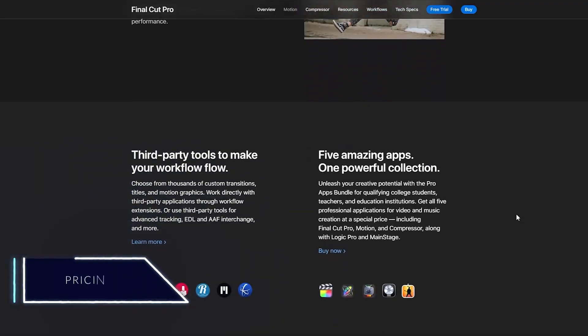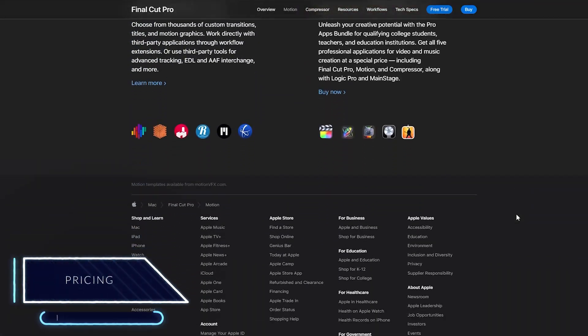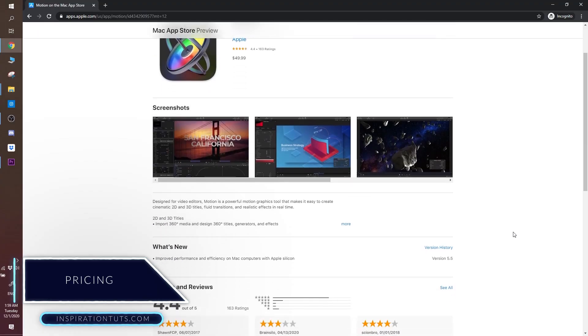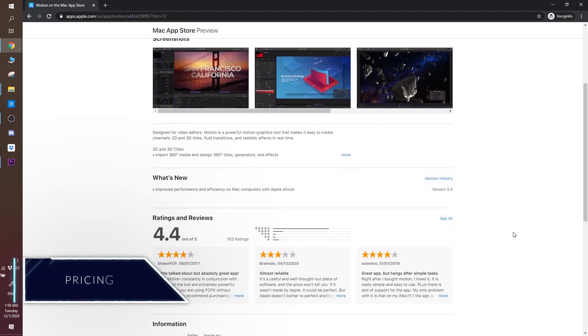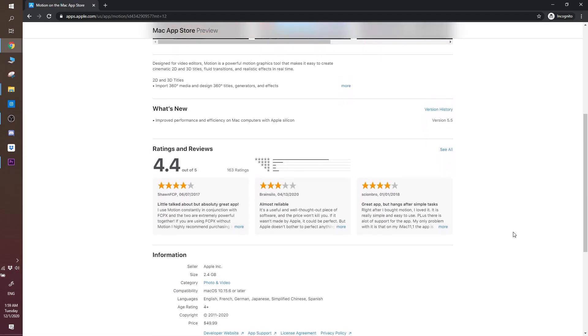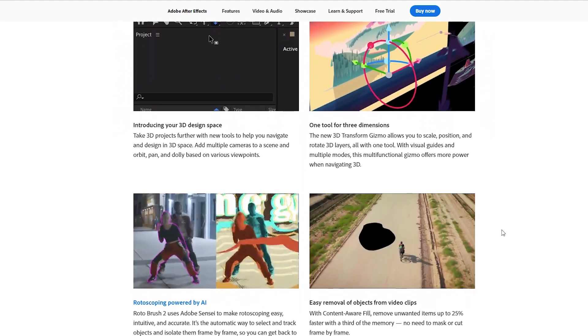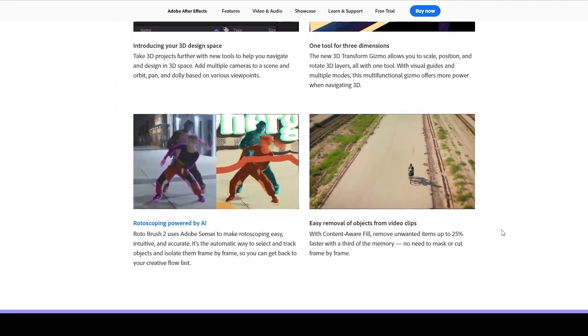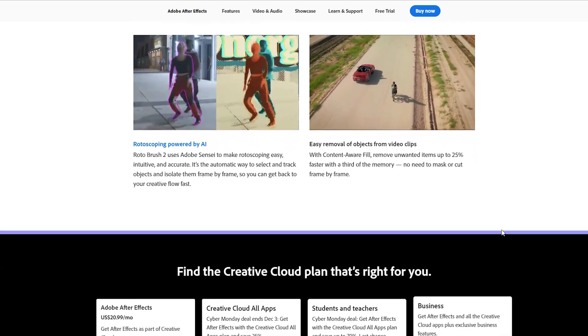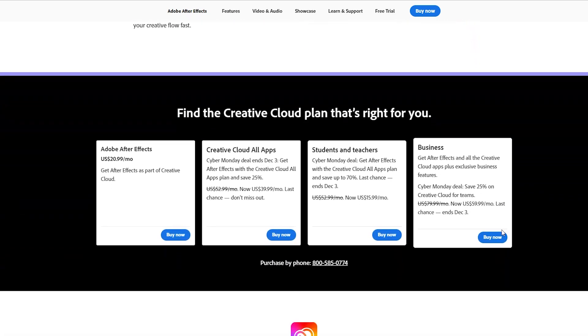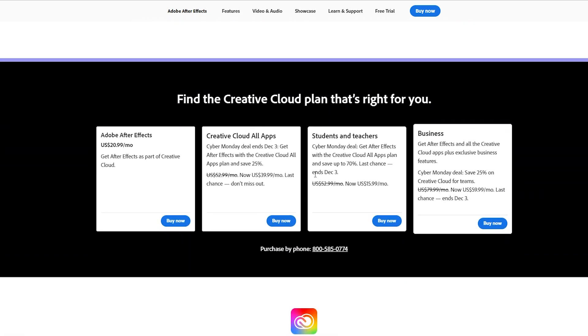Pricing. When it comes to pricing, Apple Motion is a one-time fee of $50 which makes it much more attractive in this regard compared to After Effects subscription plan of $20.99 per month. So if you are a beginner who can afford to pay the subscription and you just want to do stuff for your projects, probably it is better to start off with Motion.